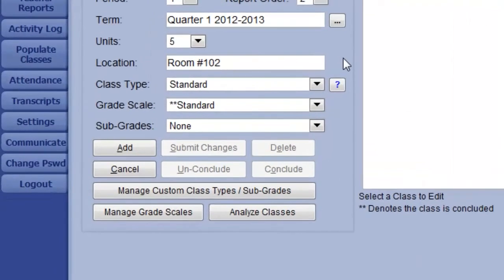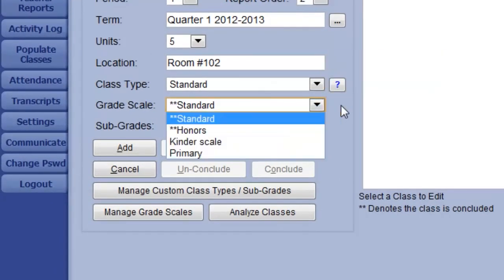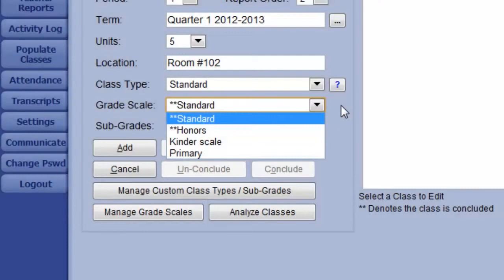However, if your school uses other marks for the lower grades, such as OGS and N, these can be configured using the Manage Grade Scales area. Configuring grade scales is not covered in this video. However, once you have other scales available, they can be selected using this menu.